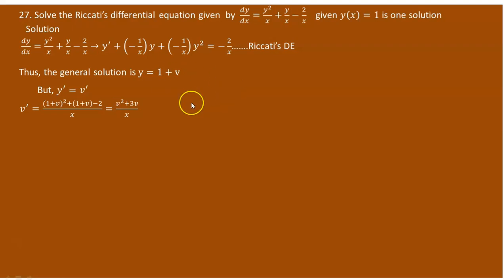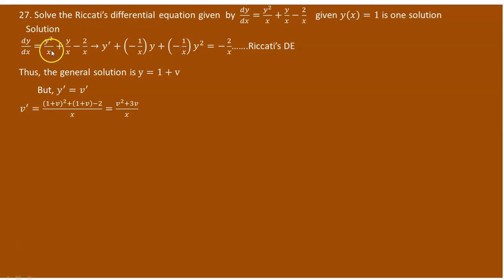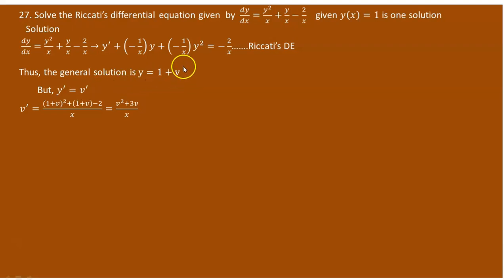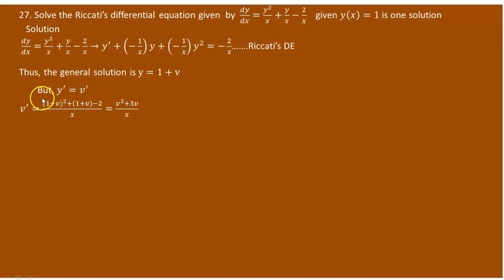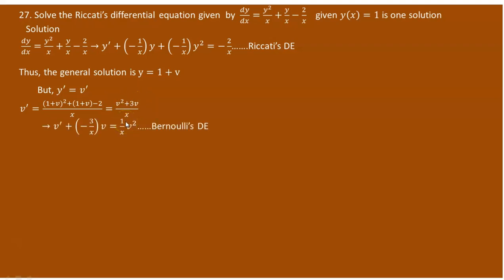Now substituting, dy over dx equals y prime equals v prime. Taking x as a common denominator, y squared plus y minus 2 over x appears. Since y equals 1 plus v, substituting: (1 plus v) squared plus (1 plus v) minus 2, all over x. Simplifying the numerator gives v squared plus 3v over x. Rearranging, we get v prime minus 3 over x times v equals 1 over x times v squared. This is a Bernoulli differential equation.